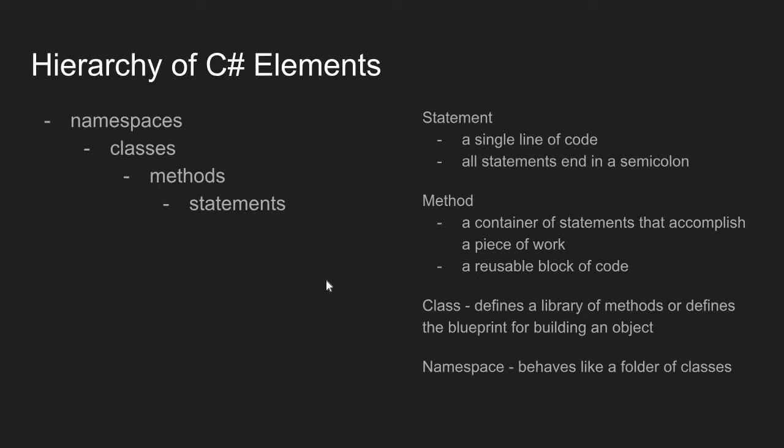Another use for a class in C-sharp, and this follows object-oriented design, is a class can behave as a blueprint for building an object. We'll talk about that later.